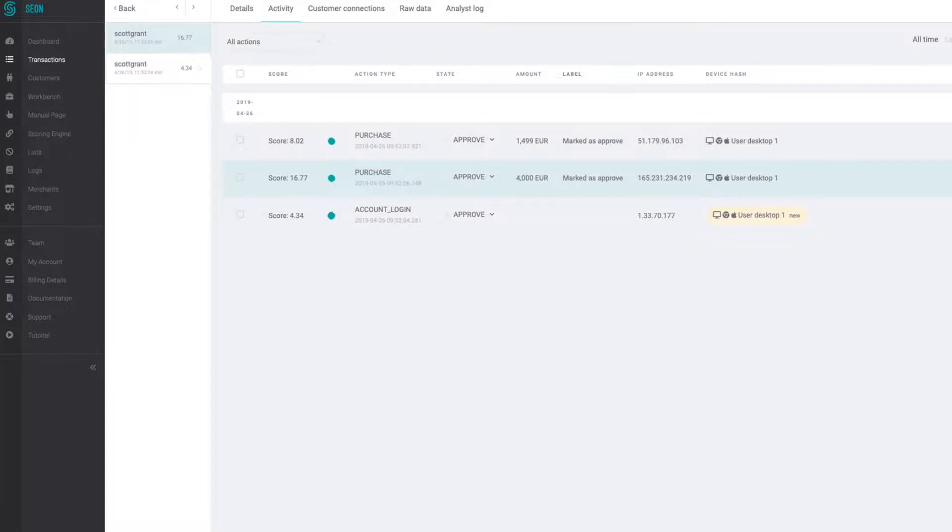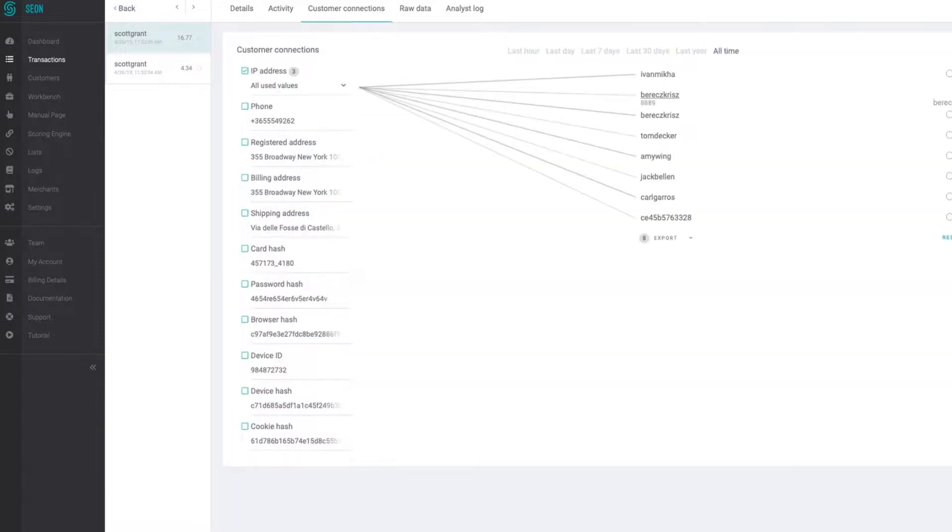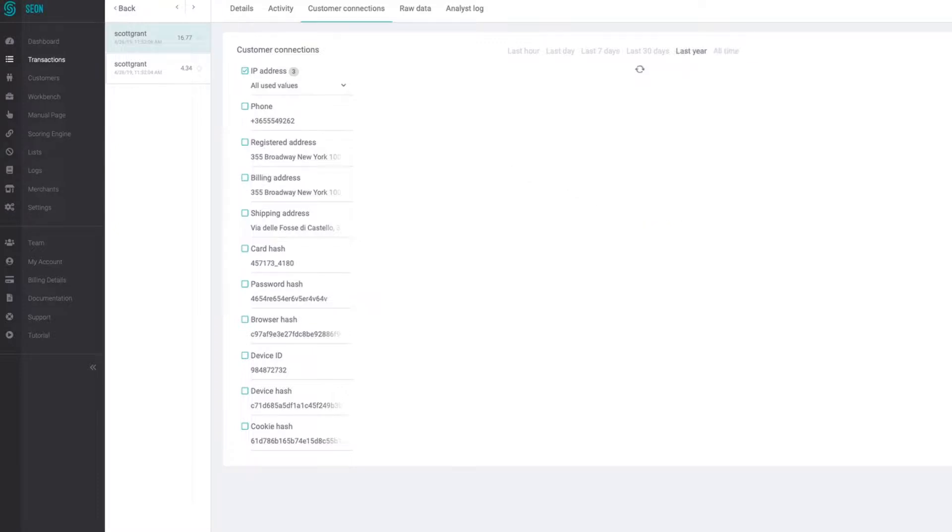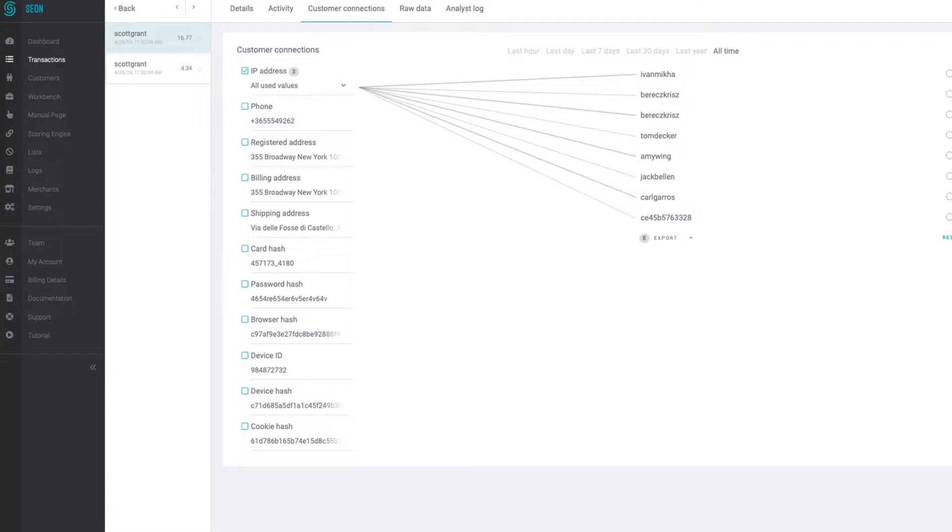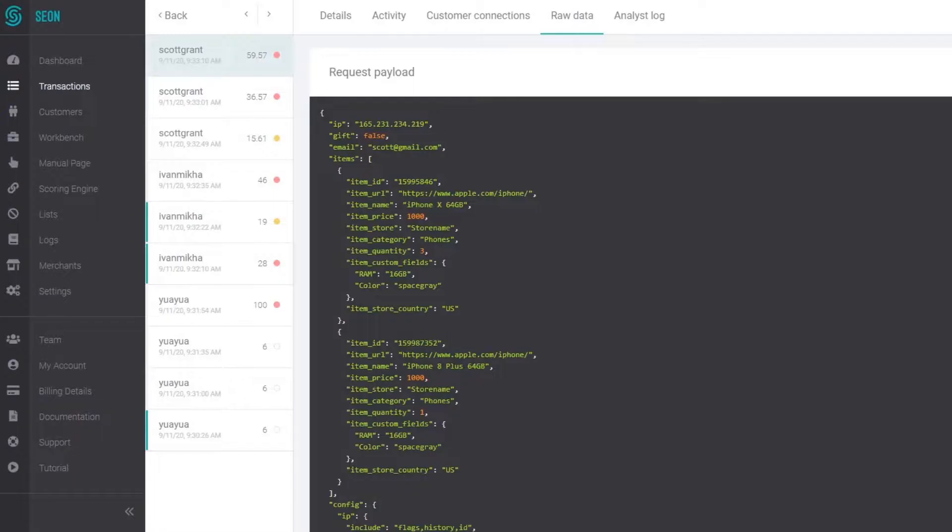Under the customer connections page you can view any other users sharing similar data points to this specific user that you're viewing at the moment. You can filter this based on a specific time frame and by clicking in the checkboxes you can also see the other users who are sharing the data points. This is a really effective way of identifying multi accounting rings and fraudulent users belonging to the same fraud ring.